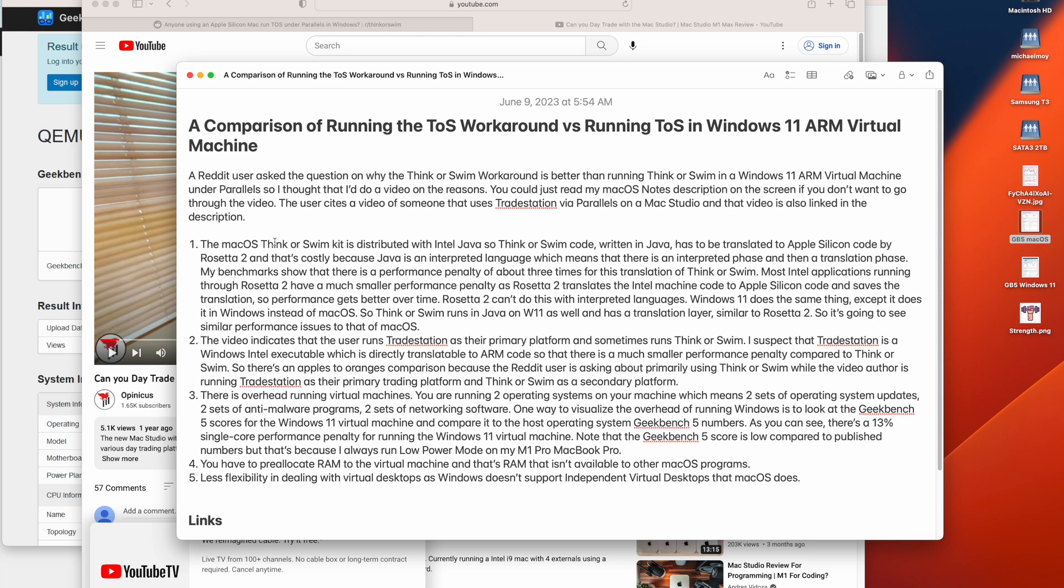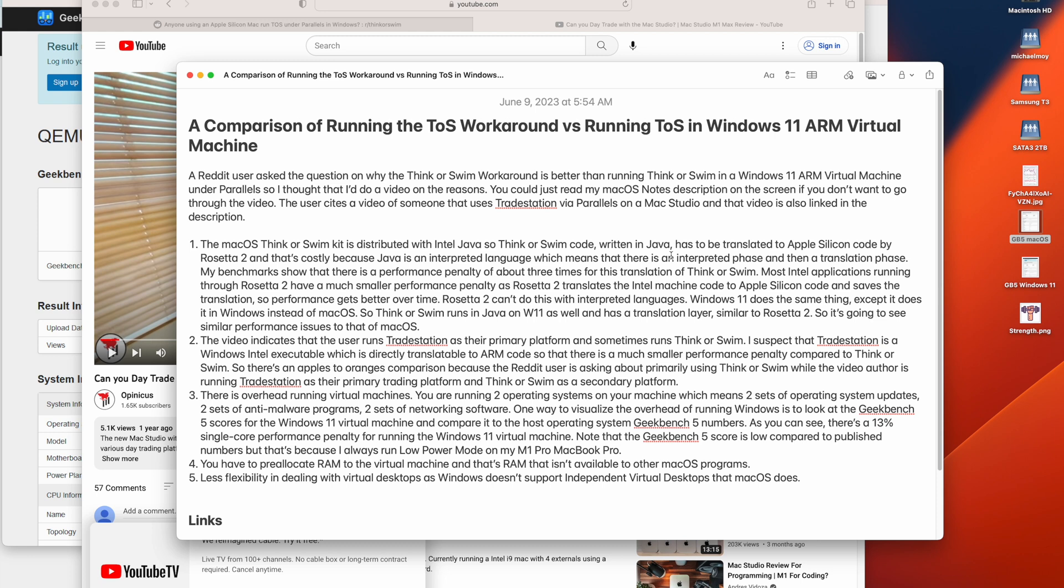So the macOS ThinkorSwim kit is distributed with Intel Java. So ThinkorSwim code written in Java has to be translated to Apple Silicon code by Rosetta 2, and that's costly because Java is an interpreted language, which means that there is an interpreted phase and then a translation phase. My benchmarks show that there is a performance penalty of about three times for this translation of ThinkorSwim.